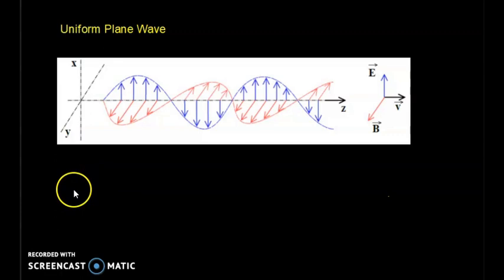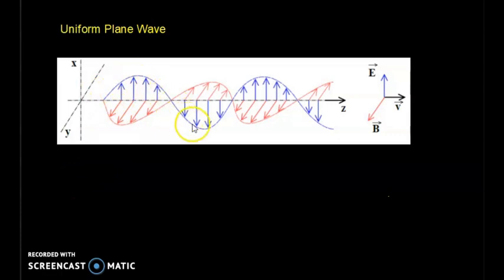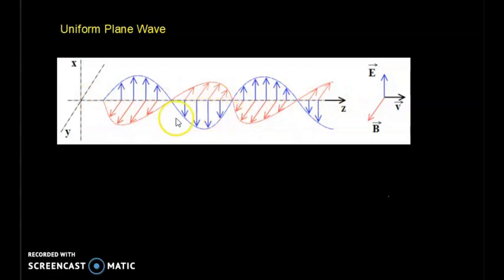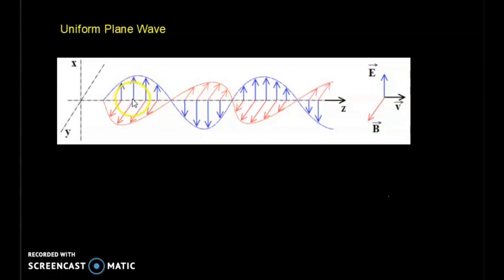An electromagnetic wave has two fields: electric field and magnetic field. In the given figure, the blue color indicates the electric field, which is oscillating with reference to an axis. Similarly, red indicates the magnetic field, which is also oscillating, but both E and B are orthogonal. At any moment, at any point in space, the proportionality is maintained — they are perpendicular to each other. Though their magnitude is changing with time, they maintain orthogonality.